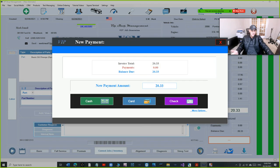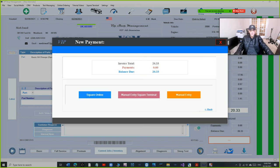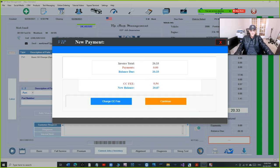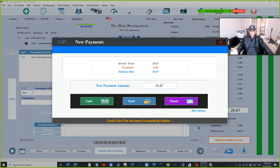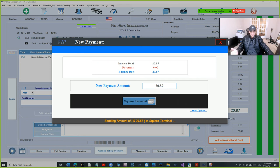And the second option, which is the most important option now, is manual entry for Square terminal. We're going to click on that. If you want to charge credit card fee, you still can do that.